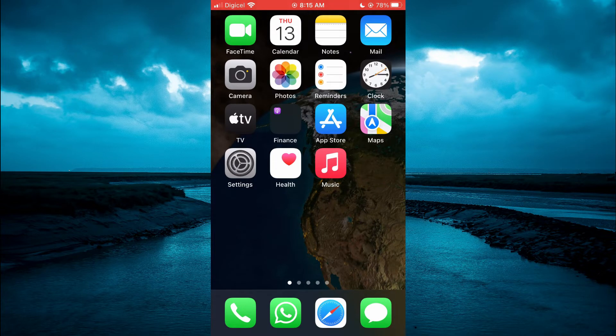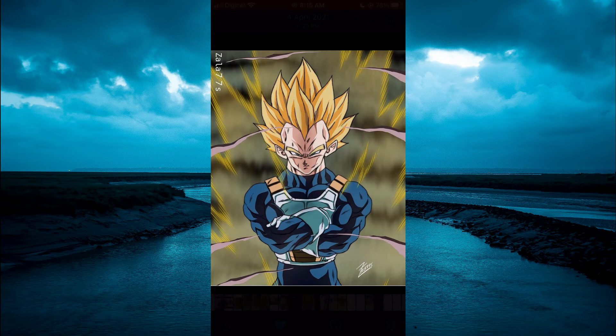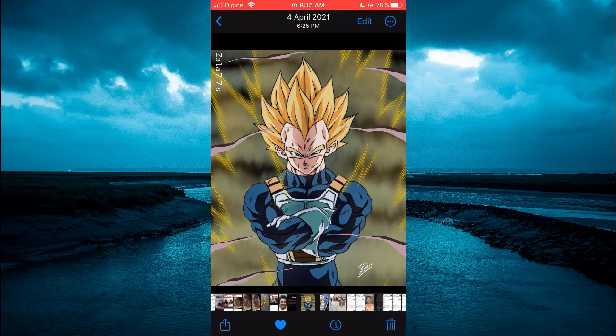The first thing you need to do is go into Photos. Once in Photos, you are going to select the photo that you would like to resize. Then you are going to tap on Edit in the top right hand corner.